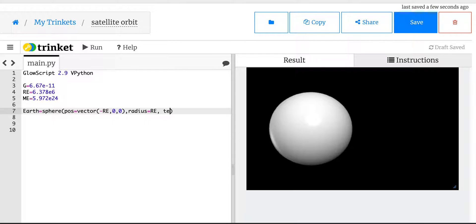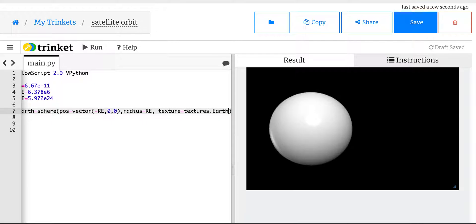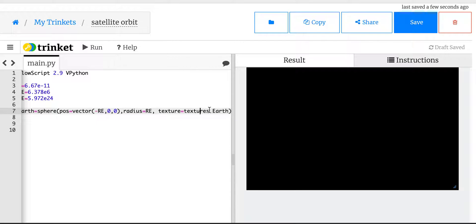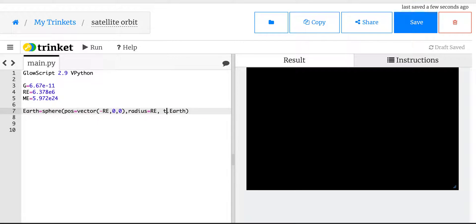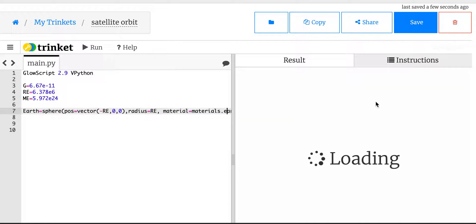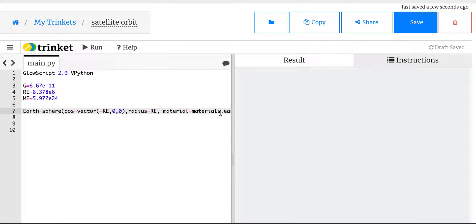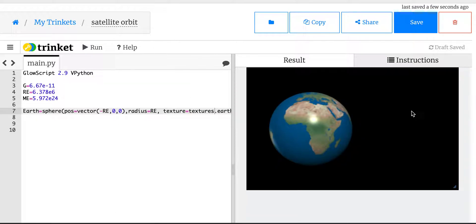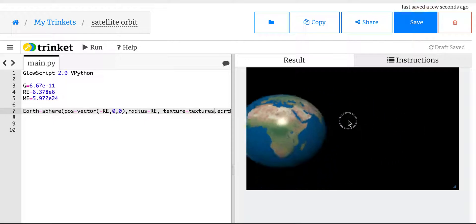I think it's texture equals textures.earth. Is that it? No, that's not it. Material equals materials.earth. Maybe that's it — it might be lowercase earth too. I feel dumb now. Didn't get it on the first try, didn't get it on the second try. Let's try lowercase e. I'm going to have to Google it. Let's go back to textures — last try. That's going to be it. Boom! There you go. Look at that. It's the Earth.